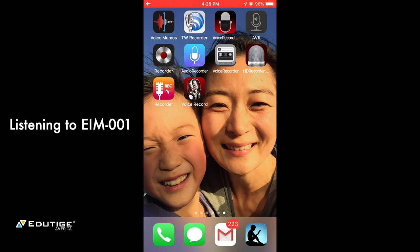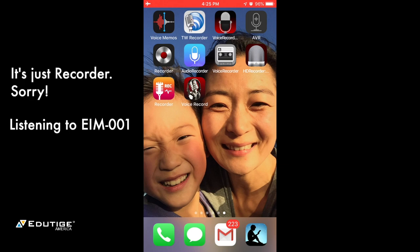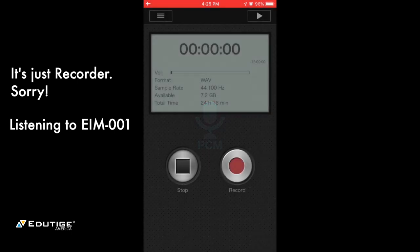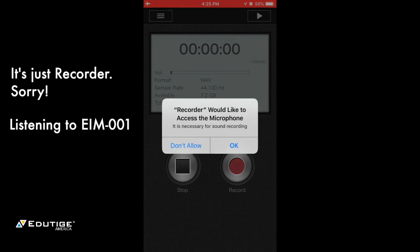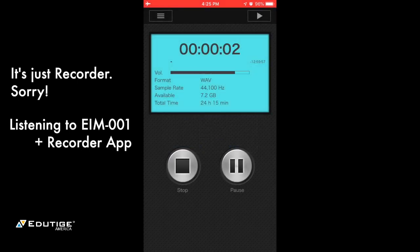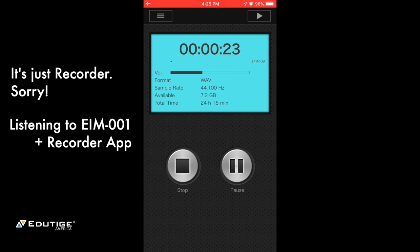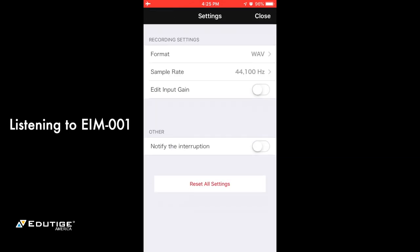The next one is actually one of my favorites because it is so simple — the TW Recorder. What I like about it is the simple interface. It tells you exactly the format, the sample rate you're recording at, how much space is available, and how much time is available. It's just a simple stop and record button. So now we're recording — this is the EIM-001 going into my iPhone 6 with the TW Recorder app. I really like this because it is just so simple to use.